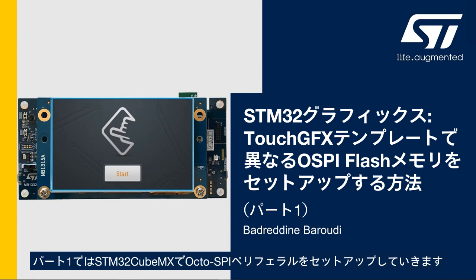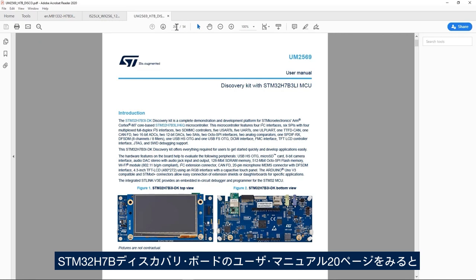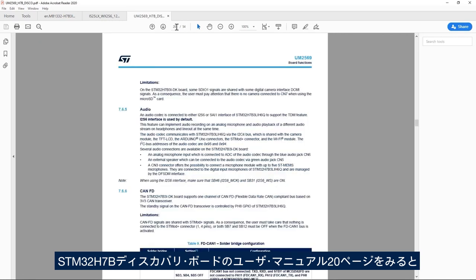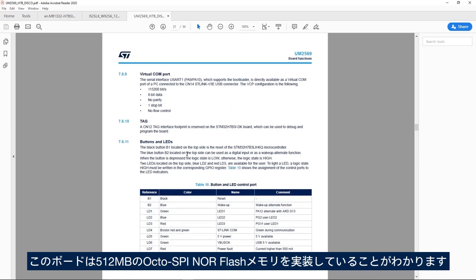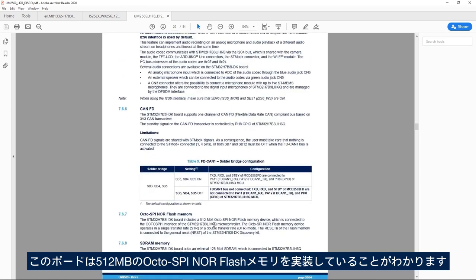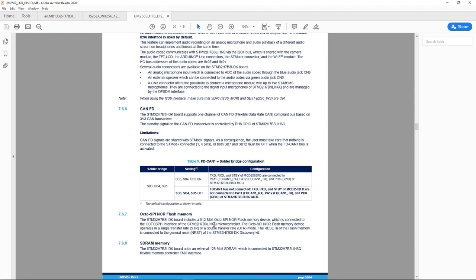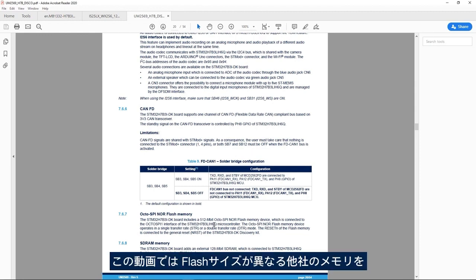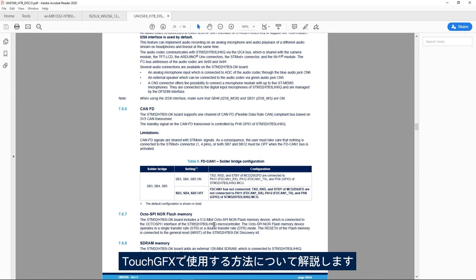In this first part we'll see how to set up the OctoSPI peripheral in STM32CubeMX. If we look at page 20 of the STM32H7B Discovery Board user manual, we see that it has a 512 megabit OctoSPI NOR flash memory. In this video we'll see what changes need to be done to use a different memory from a different vendor and a different flash size in the TouchGFX application.